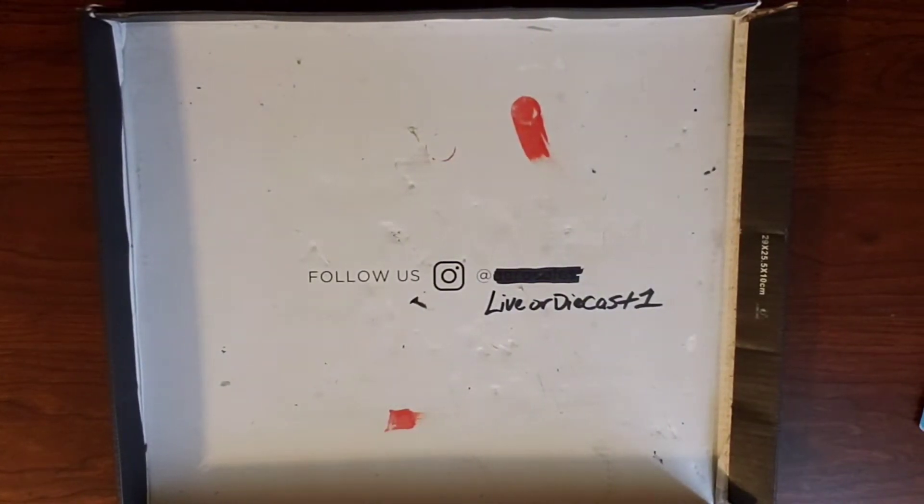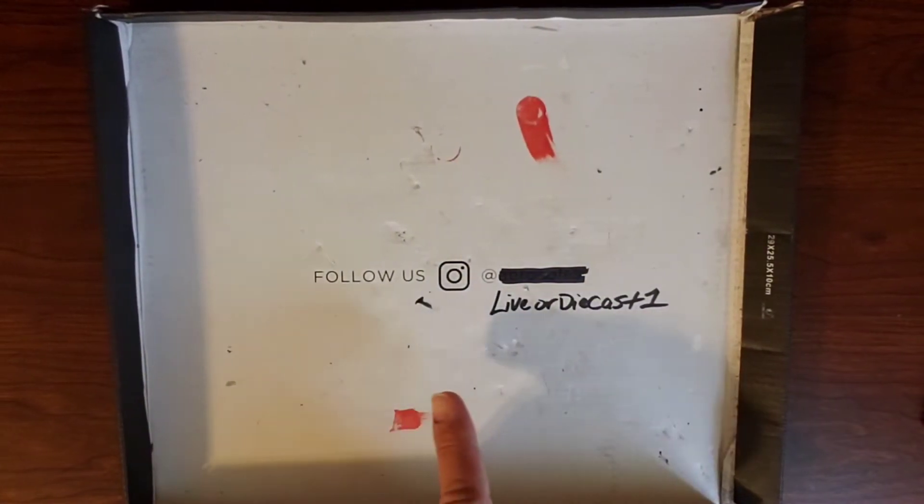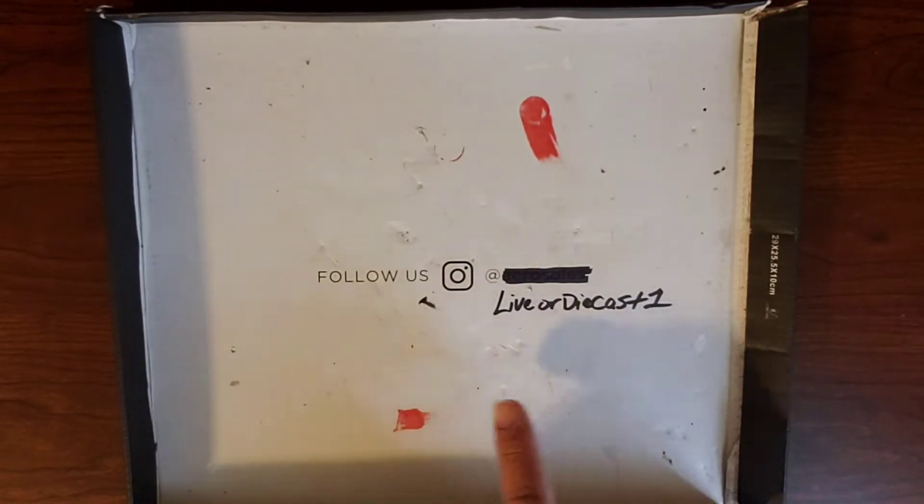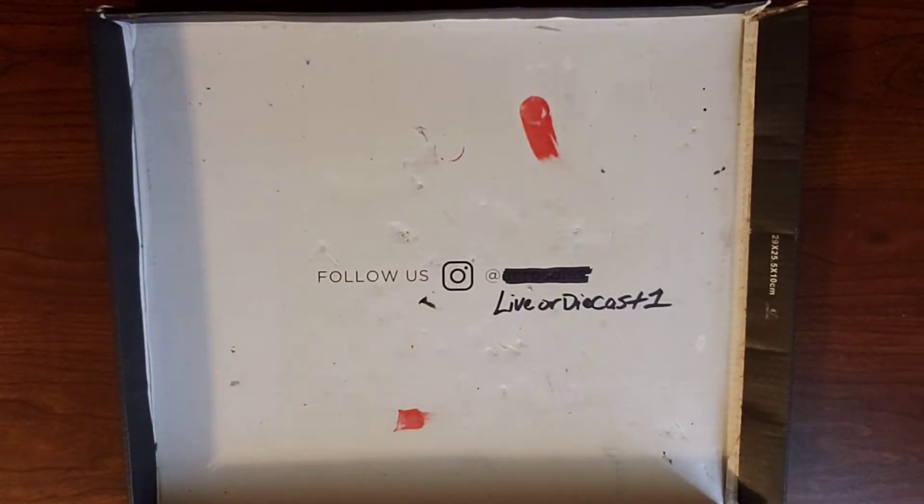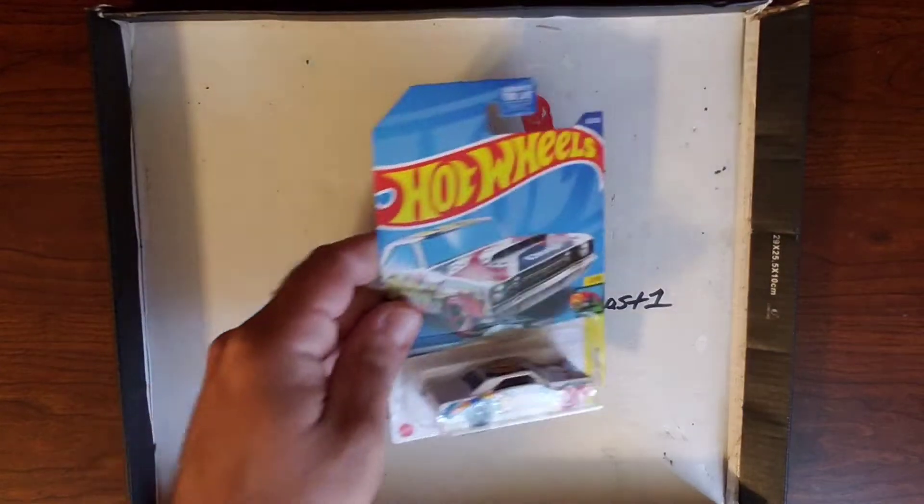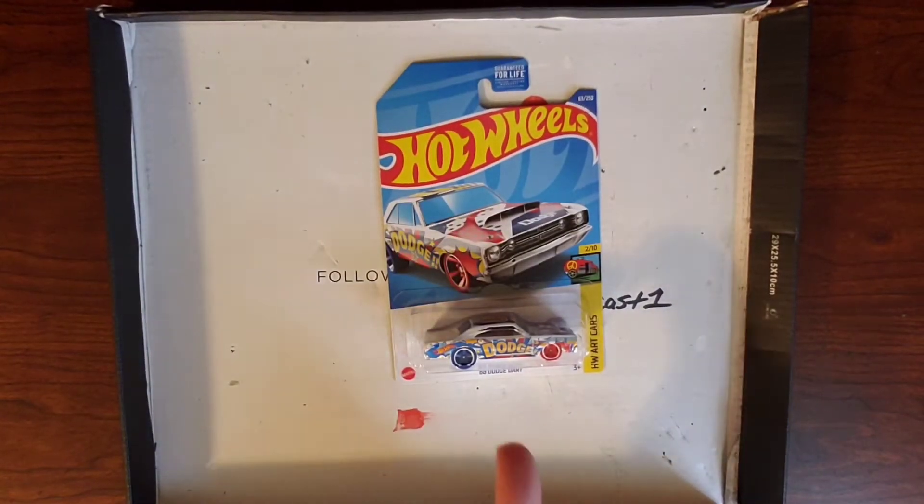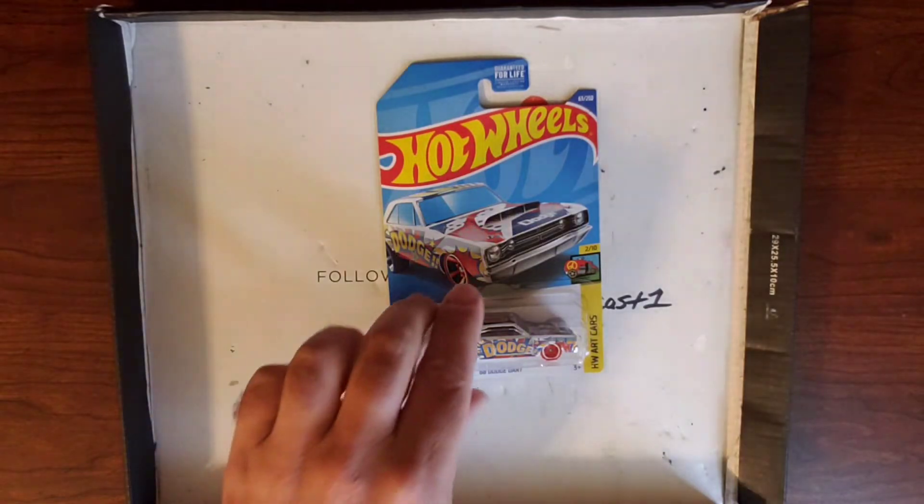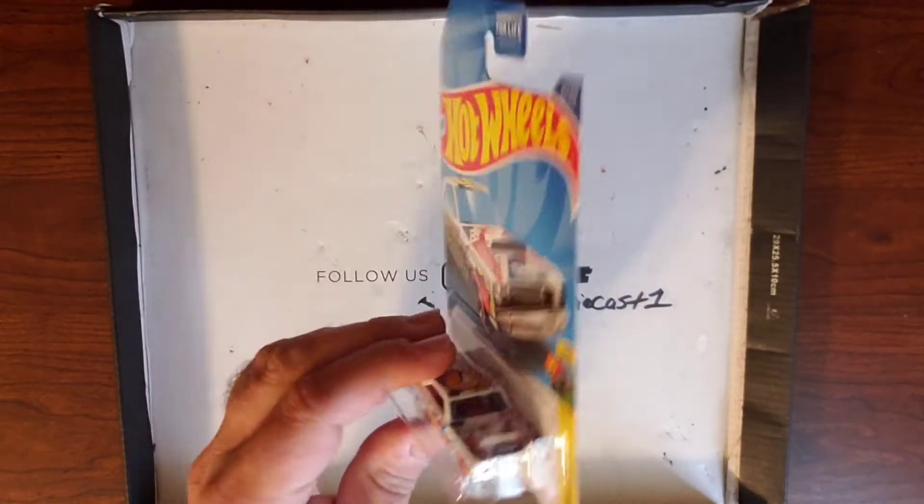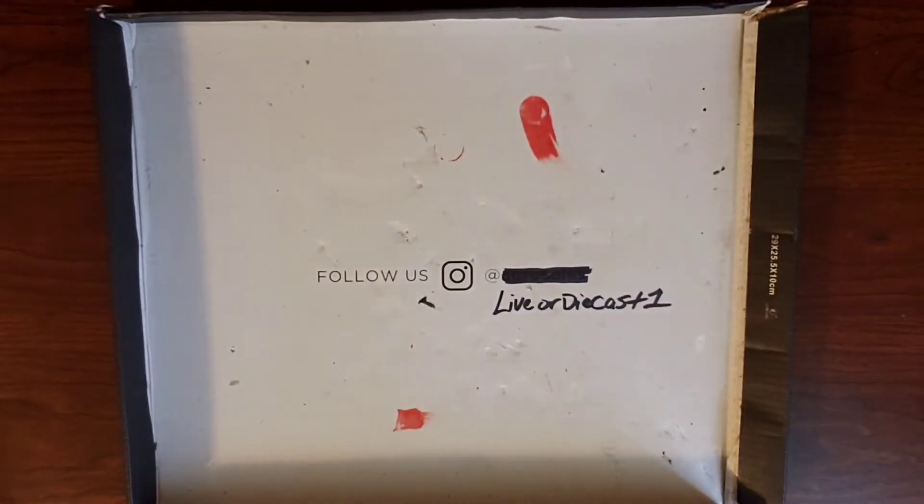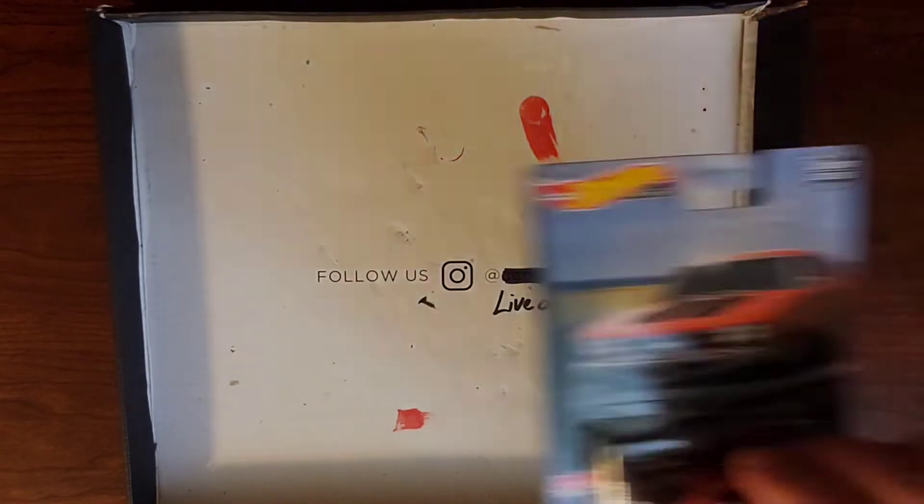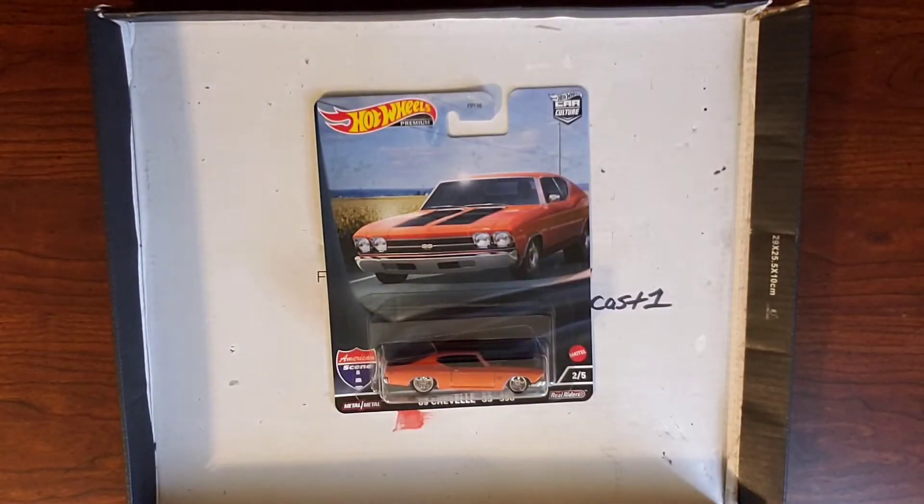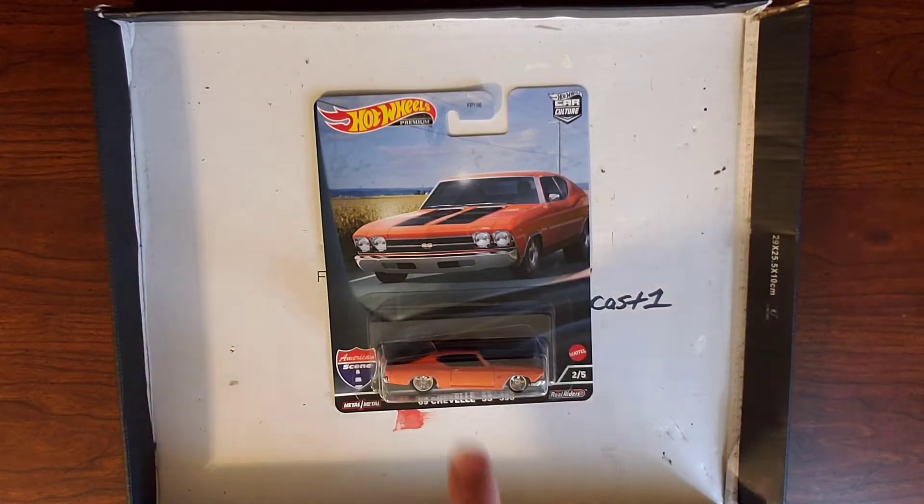Hello and welcome back to Live or Die Cast. On today's episode we'll be doing a wheel swap on a 1968 Dodge Dart, so stick around and let's have some fun. Today our wheel choices will be the Chevelle, the real riders on the torque thrusts which I really like, or the Teenage Mutant Ninja Turtles van to give it more of a drag look.